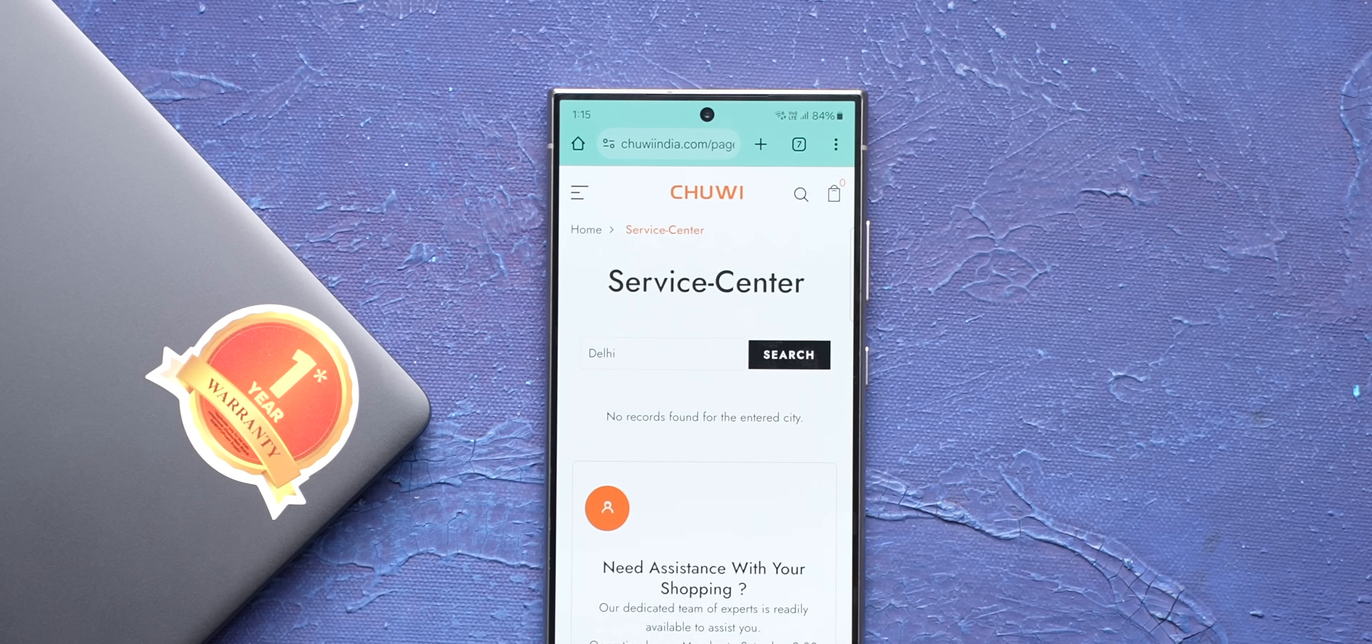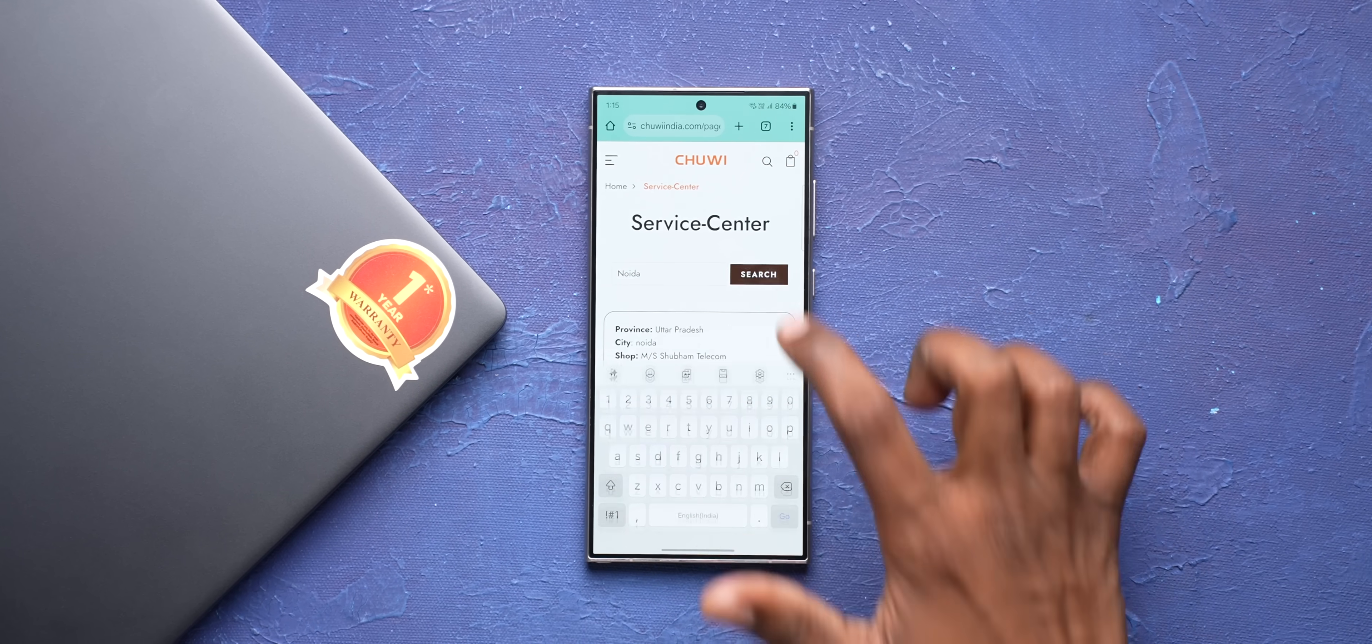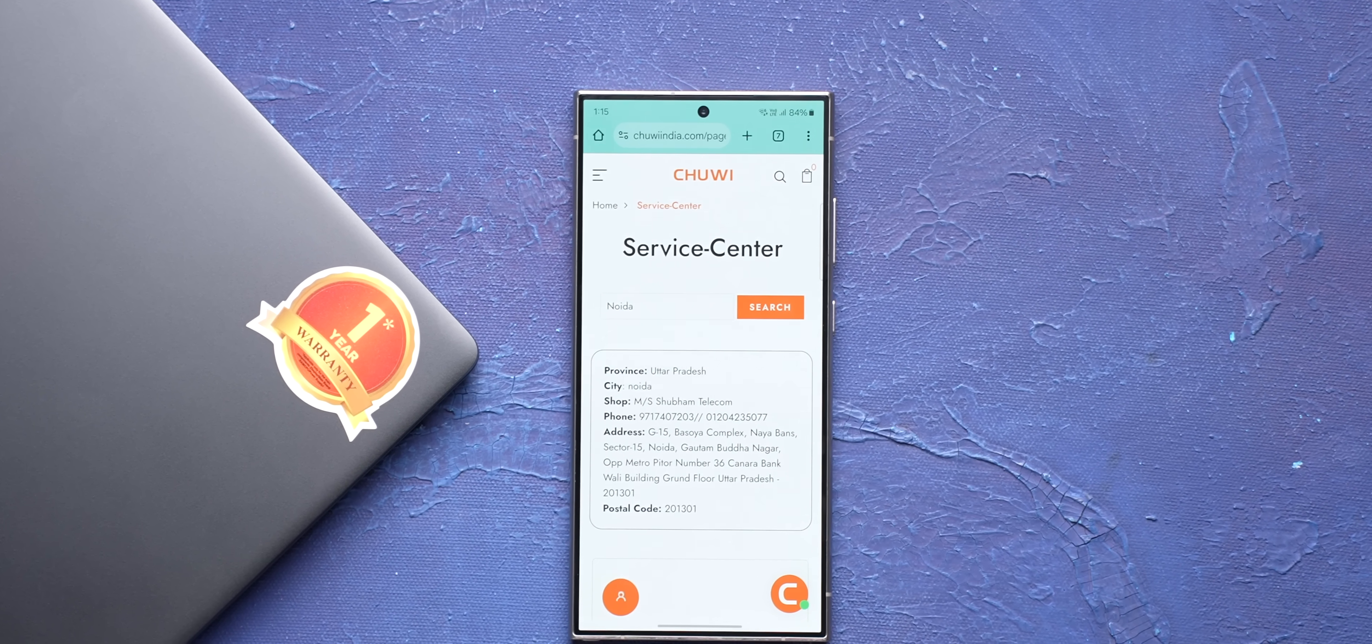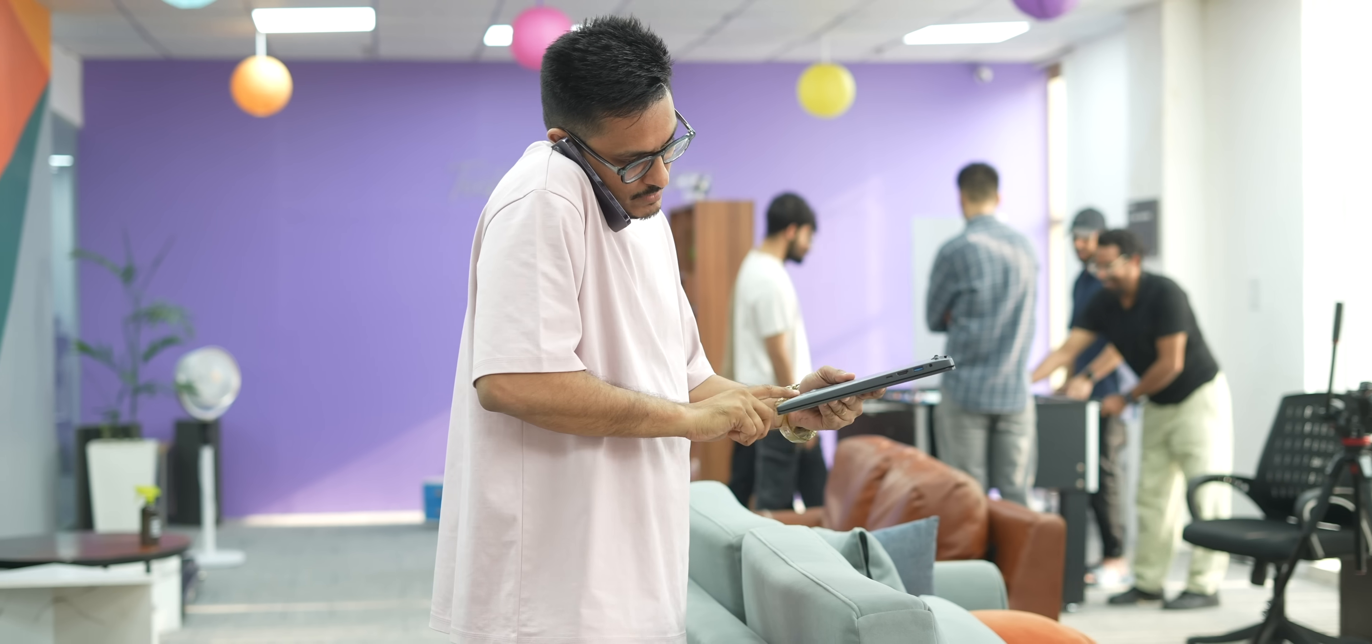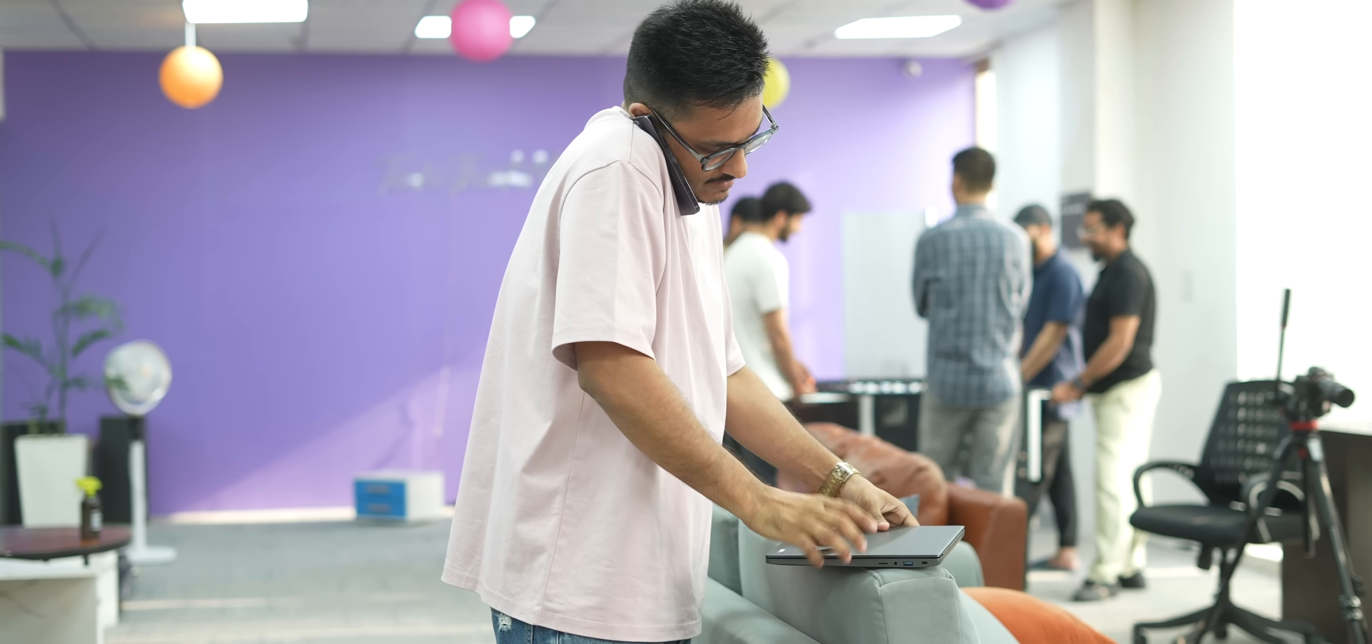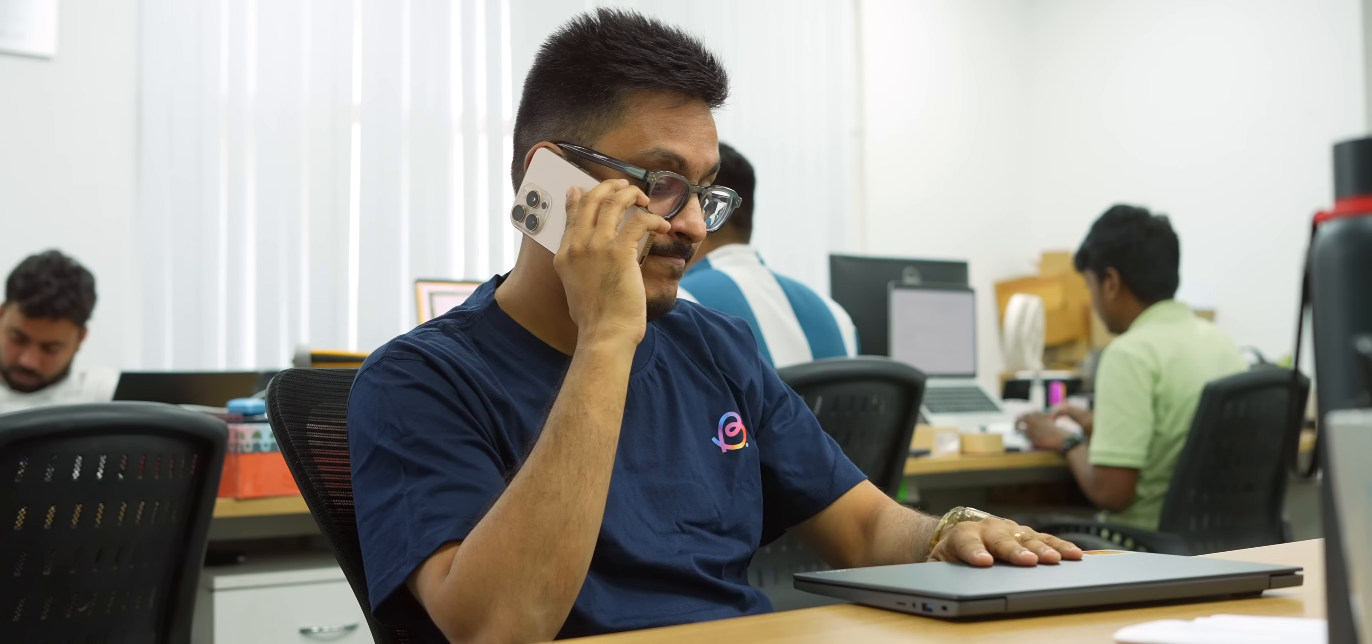On the third day, we called Chuwi again to see if there's any other service center that we can visit, but turns out there's only one service center in the entire Delhi NCR to which we were already talking. So we called them again and on this call, they finally asked for the brand of the laptop and suggested we come on Monday. On Monday when we called them again, they said there was no response from the brand, so asked us to check again tomorrow. It felt like an endless loop.